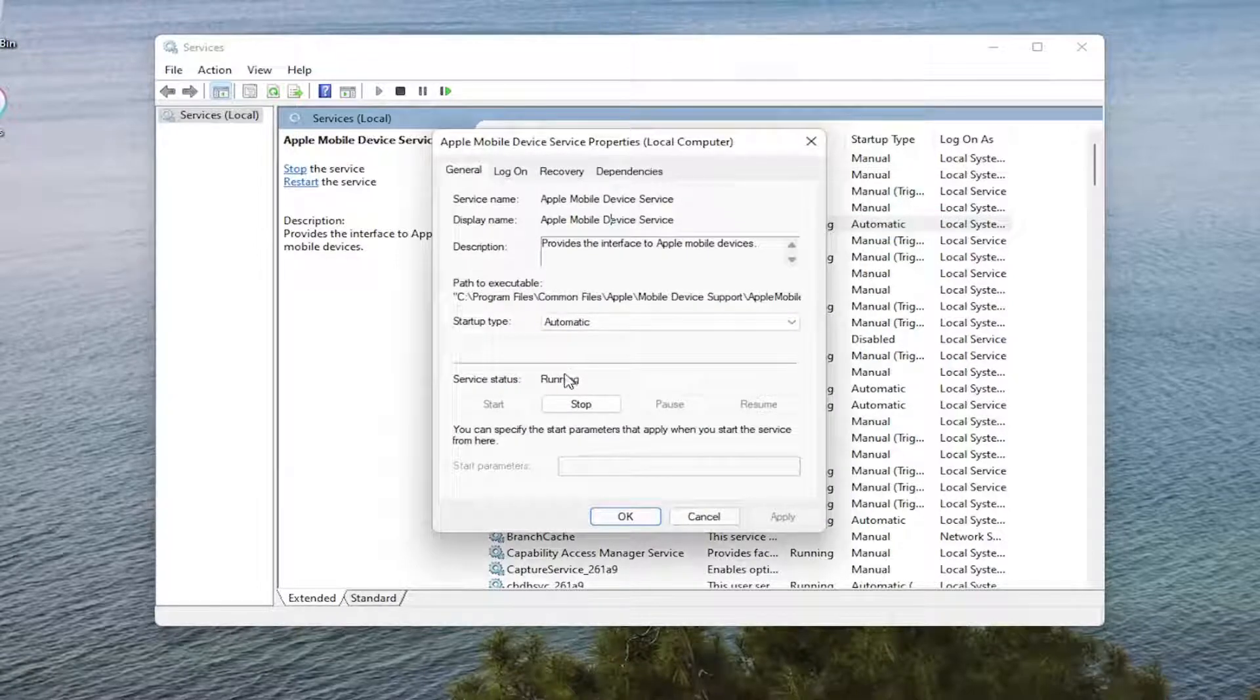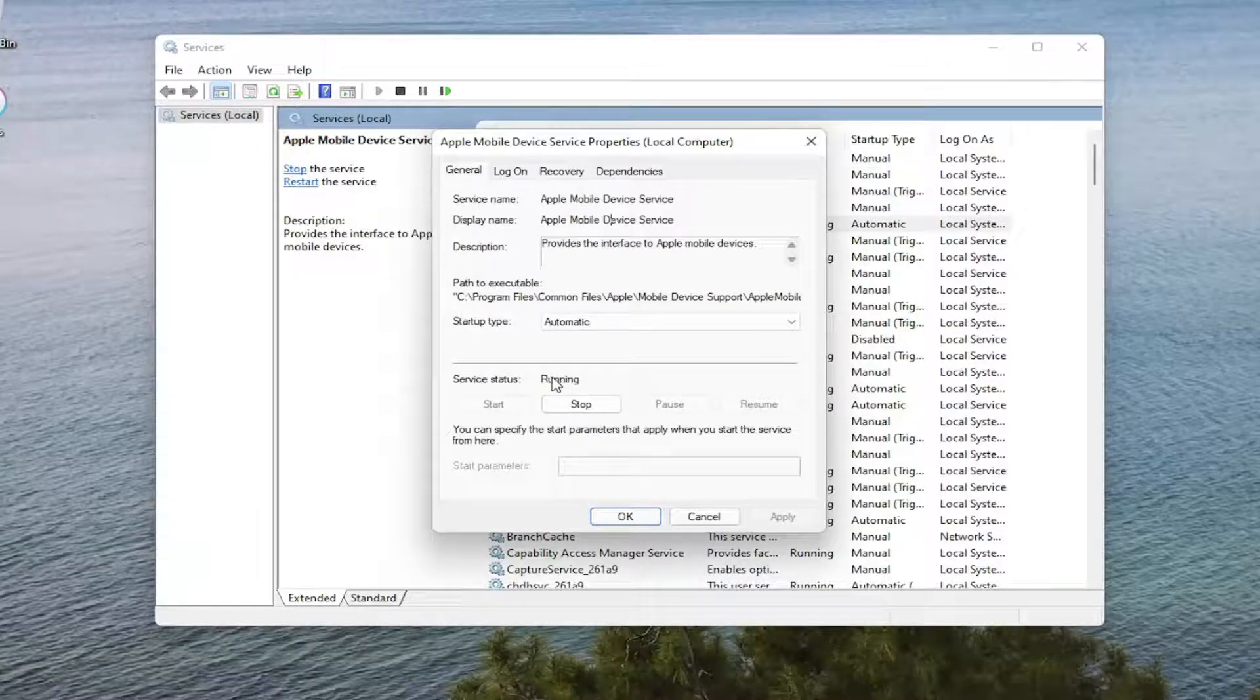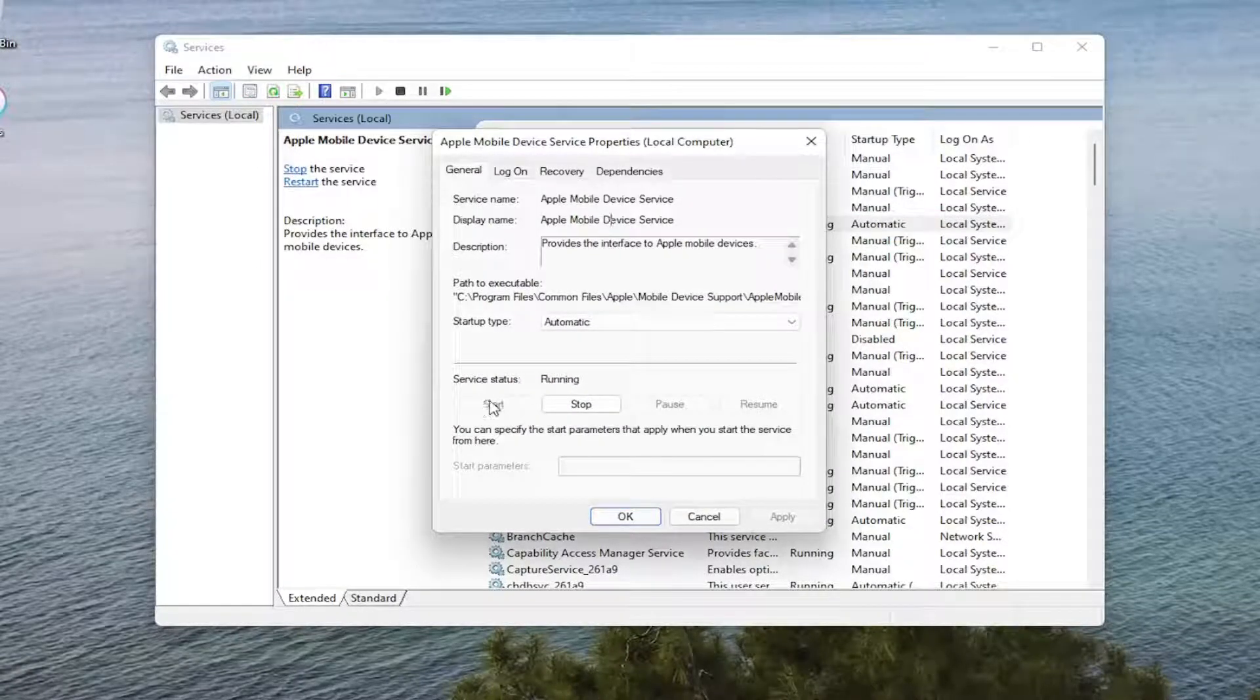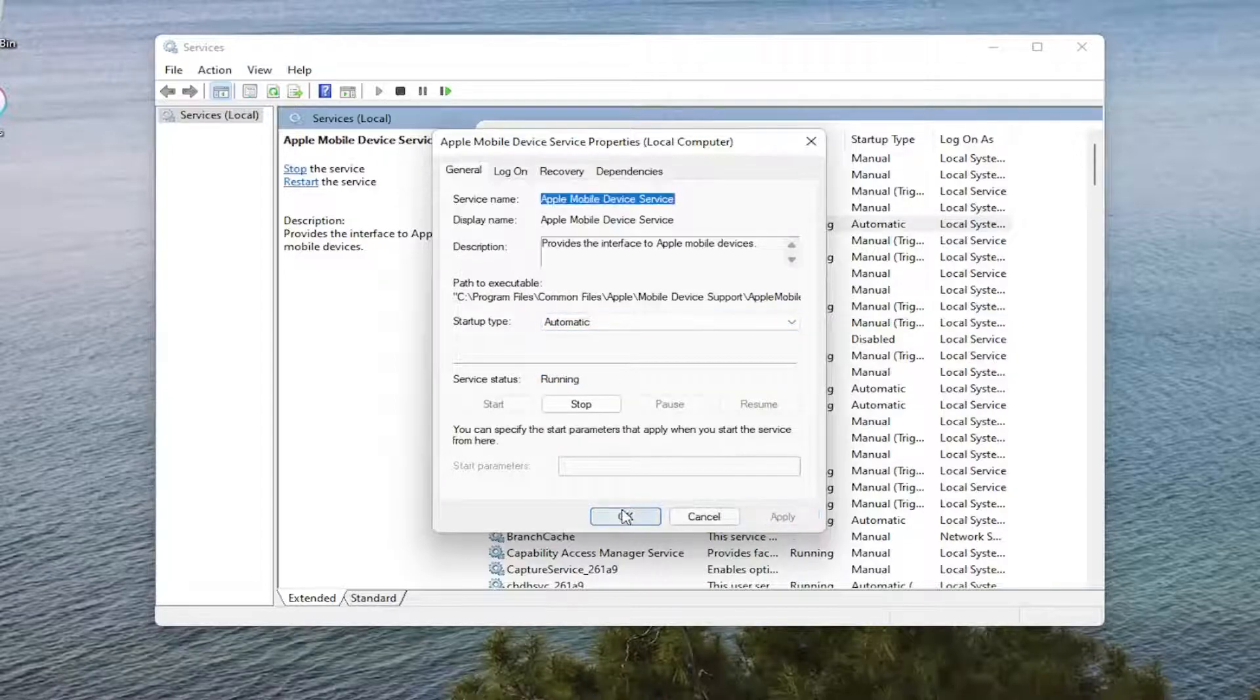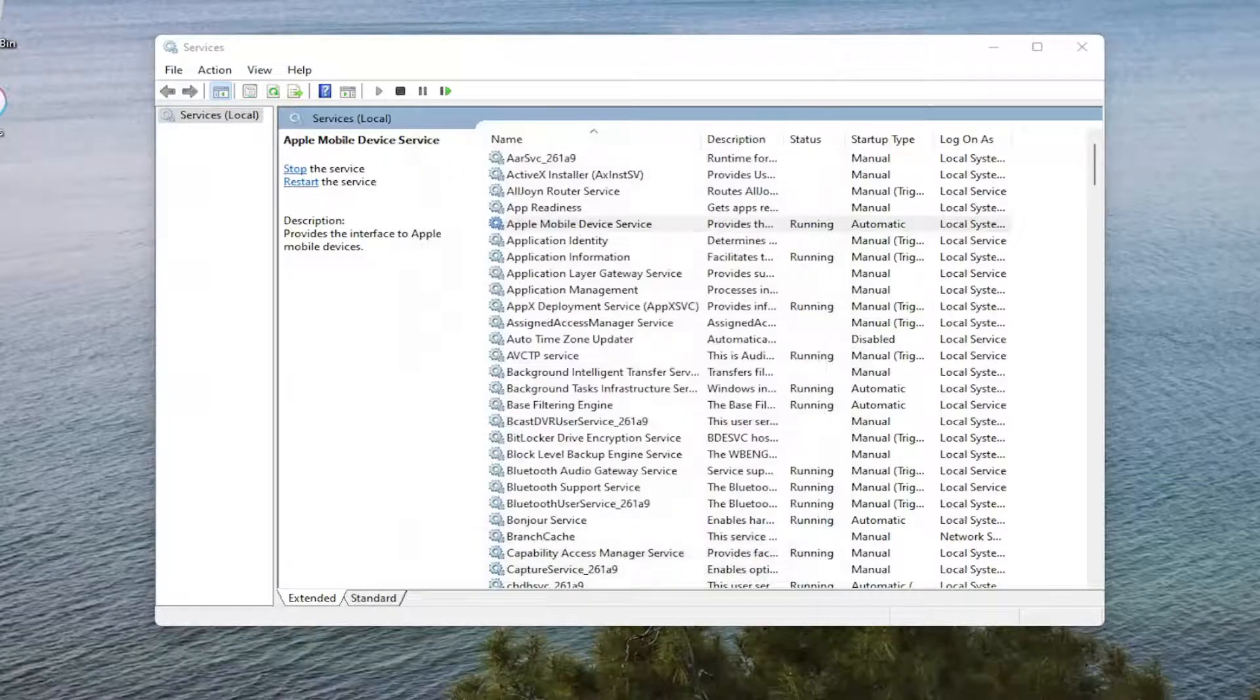Make sure Service Status is running. If it's not, if it's stopped, you want to select Start. And set Service Type to Automatic, and then you would select Apply and OK.